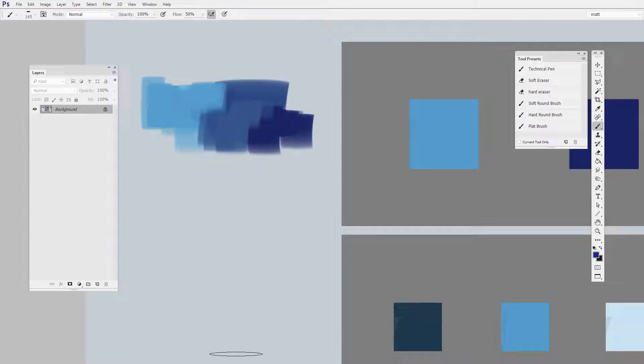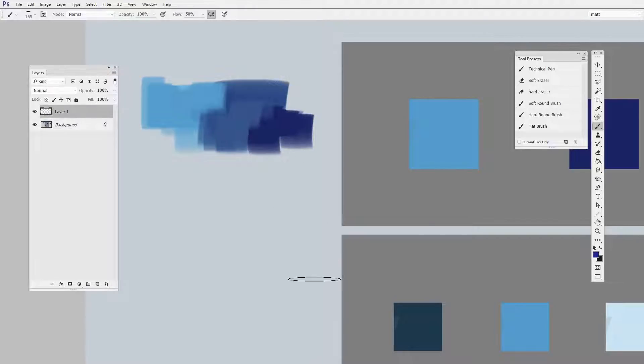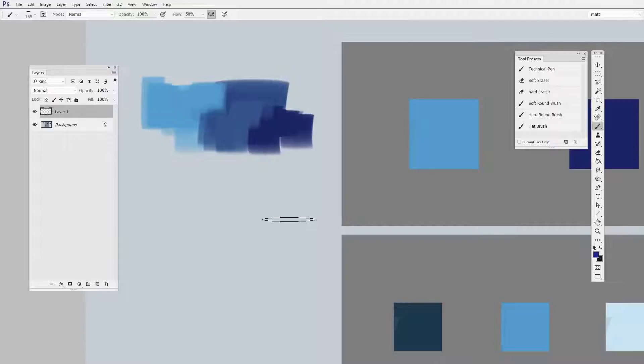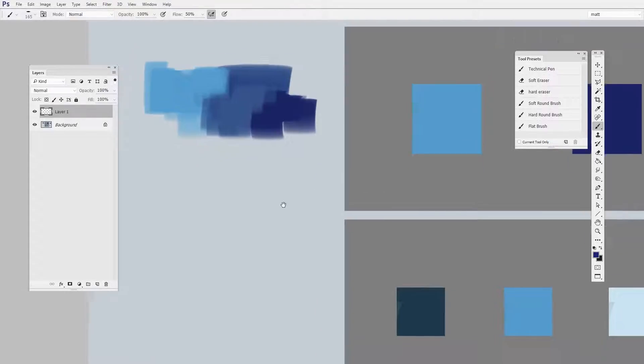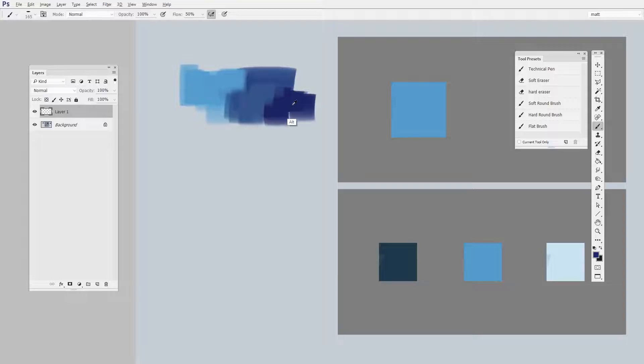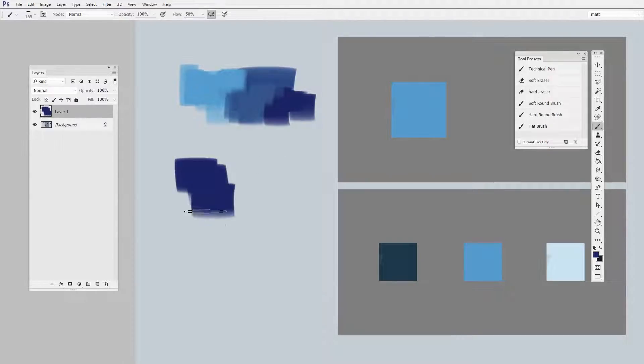Well, there's an easier way. If there's already color on your image somewhere, and you have the brush tool active, just hold down Alt or Option on a Mac and click it. What it does is it turns you into a little eyedropper, and now you have that color perfectly matched.